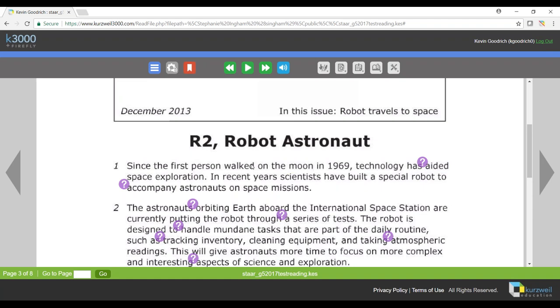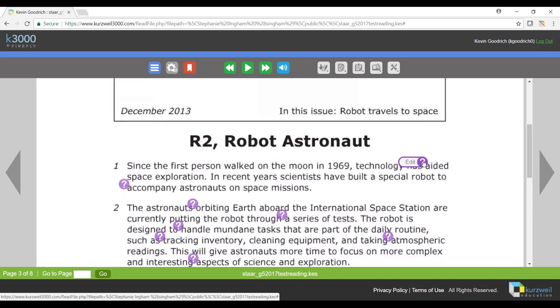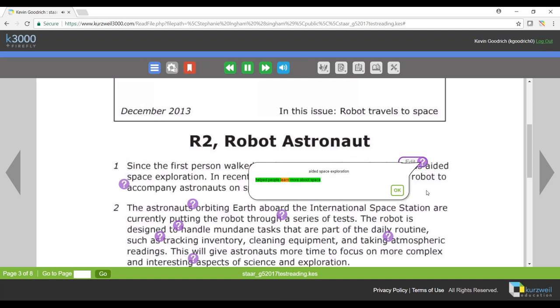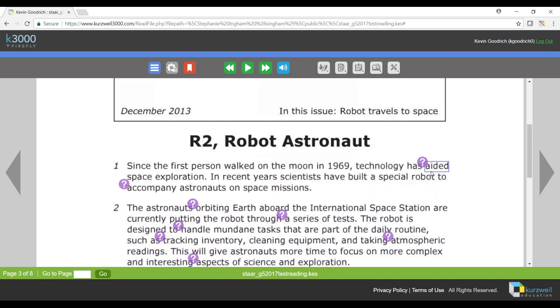So if you see any of these purple question marks, that means that the teacher has placed a support there and they want you to read it. So if I'm reading through here and I see one of these, I'm going to click that and I see that my teacher has placed something there for me to read more about aided space exploration.